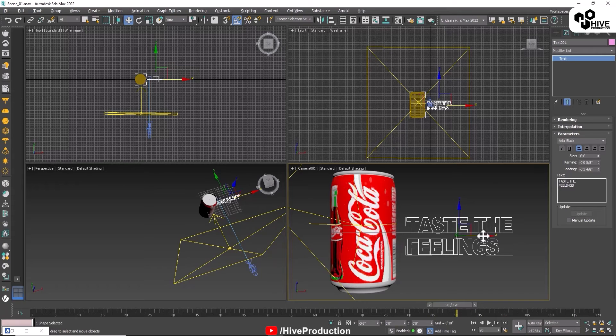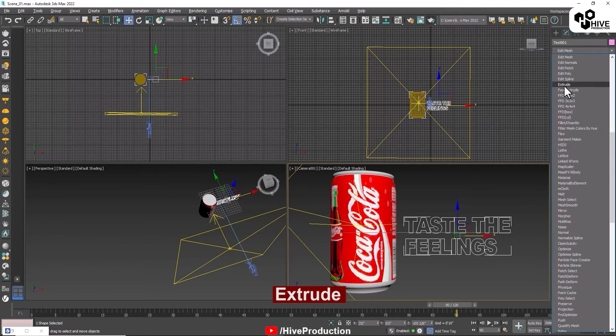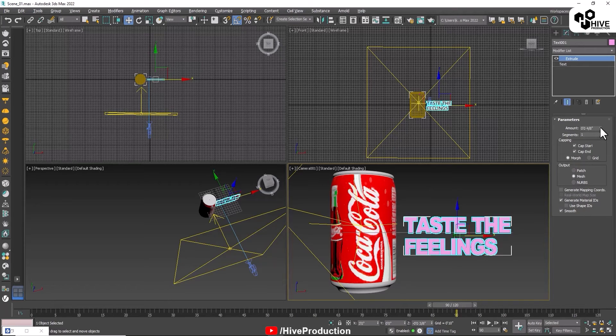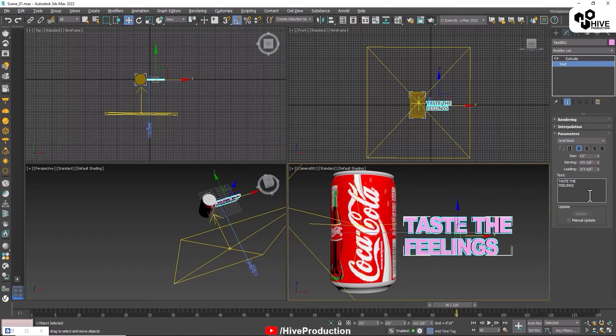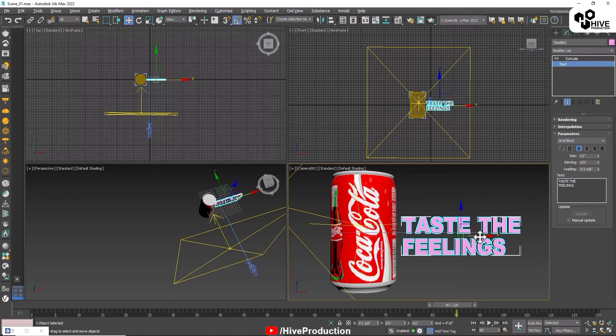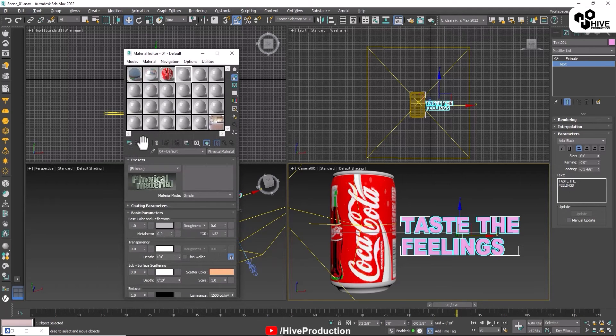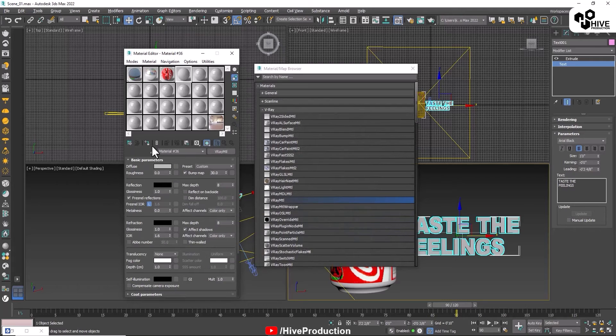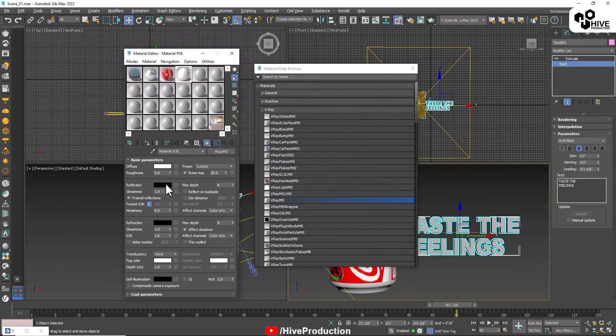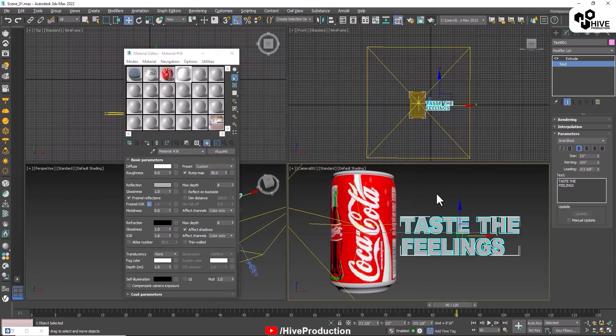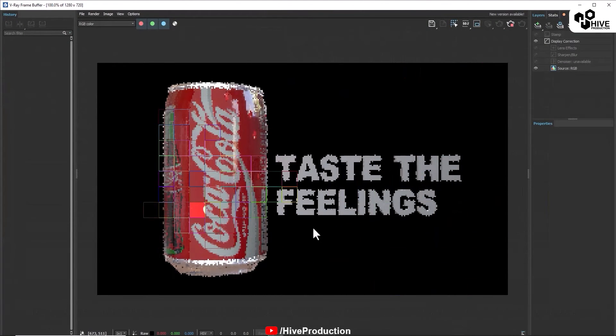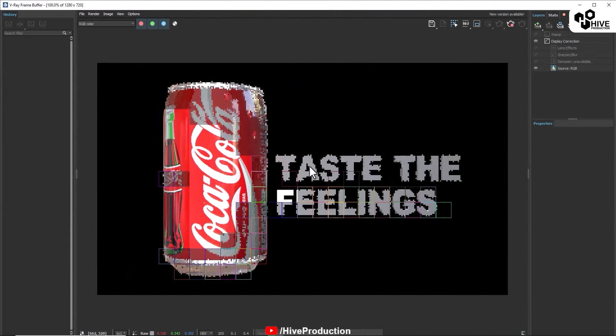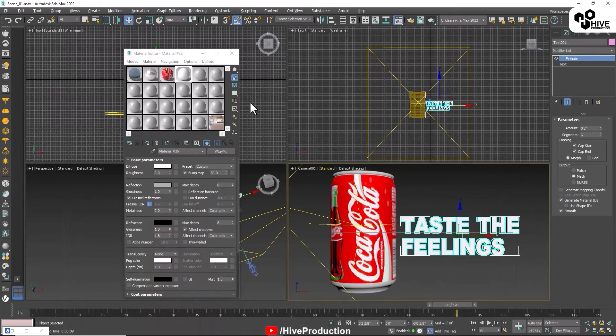I'm going to apply extrude modifier with a little bit of depth in it, and now you will have to spread this text. I'm going to apply white material with white color and some little bit of reflection. This is the taste the feeling text we have already added in this animation.